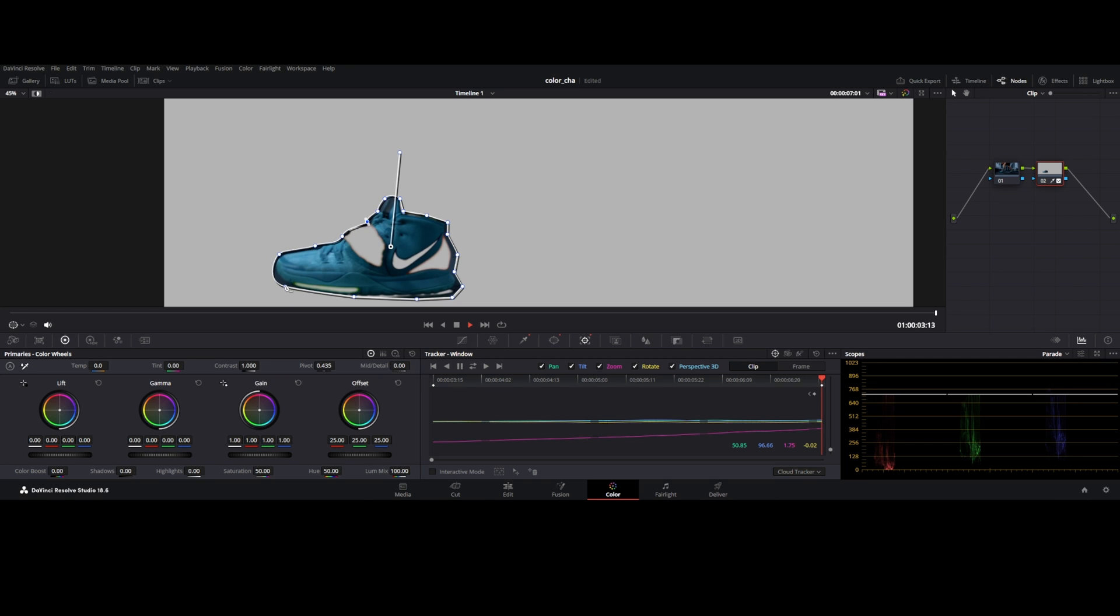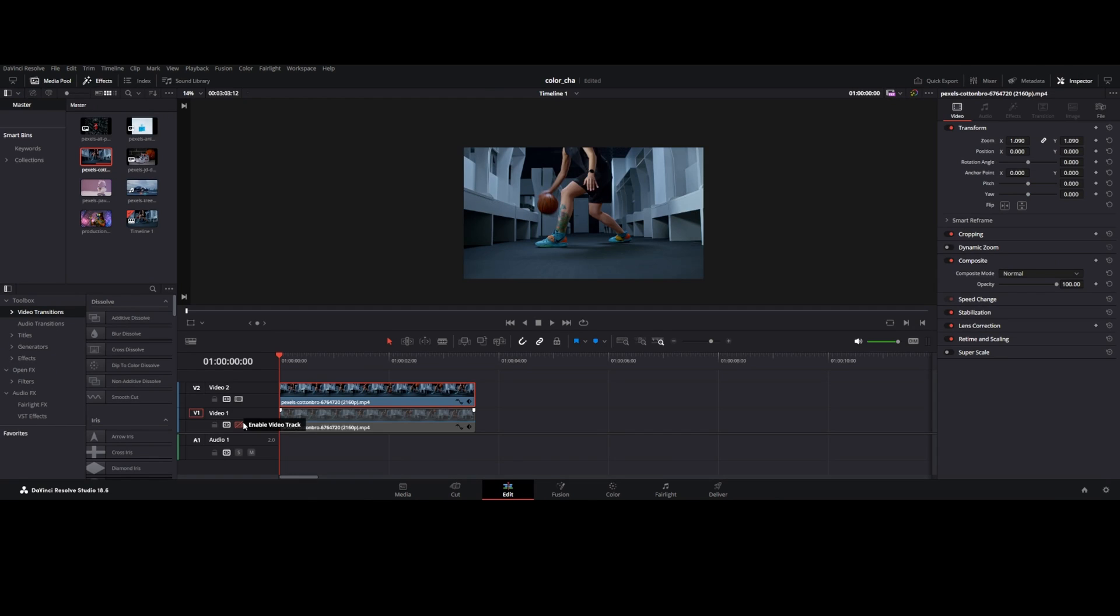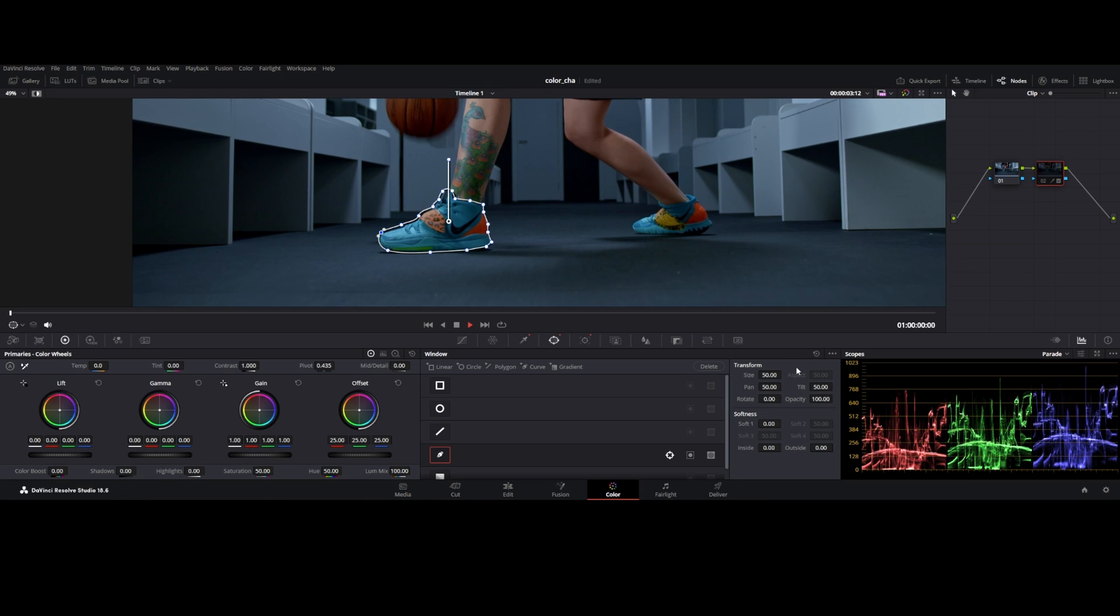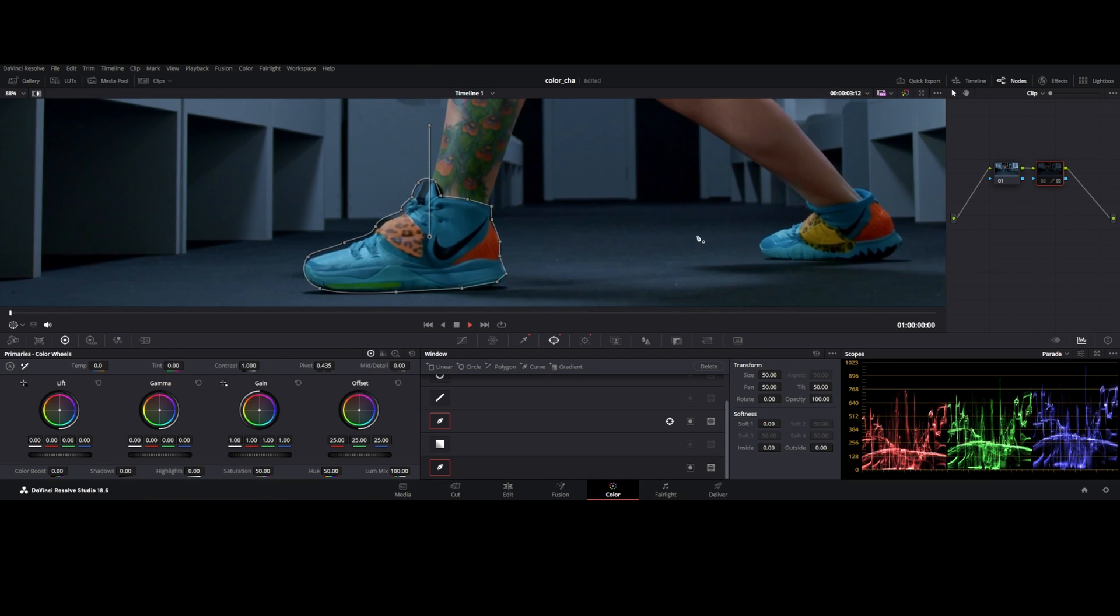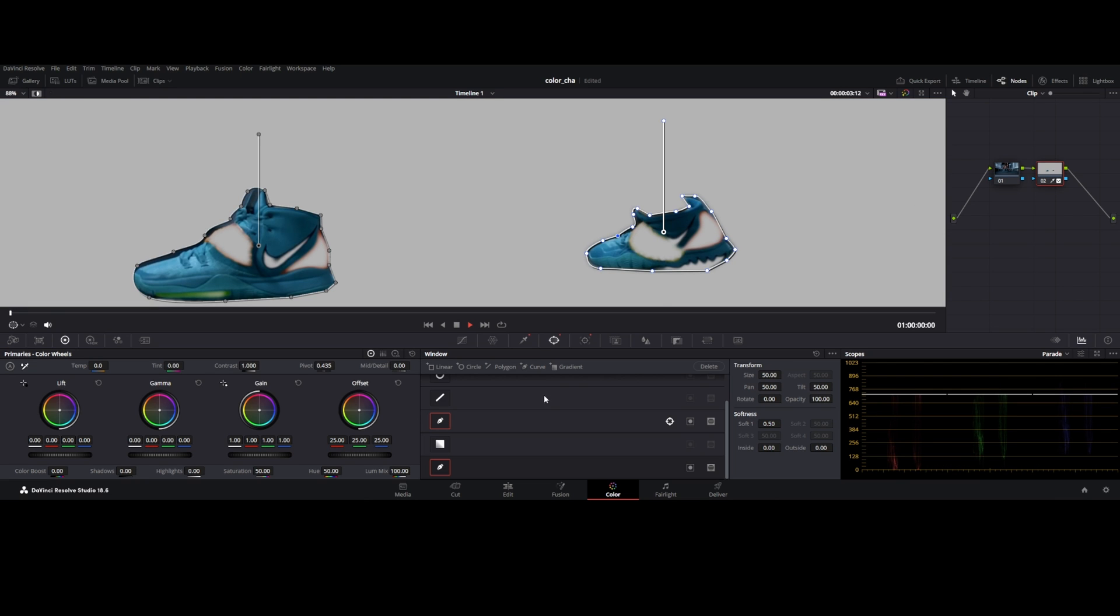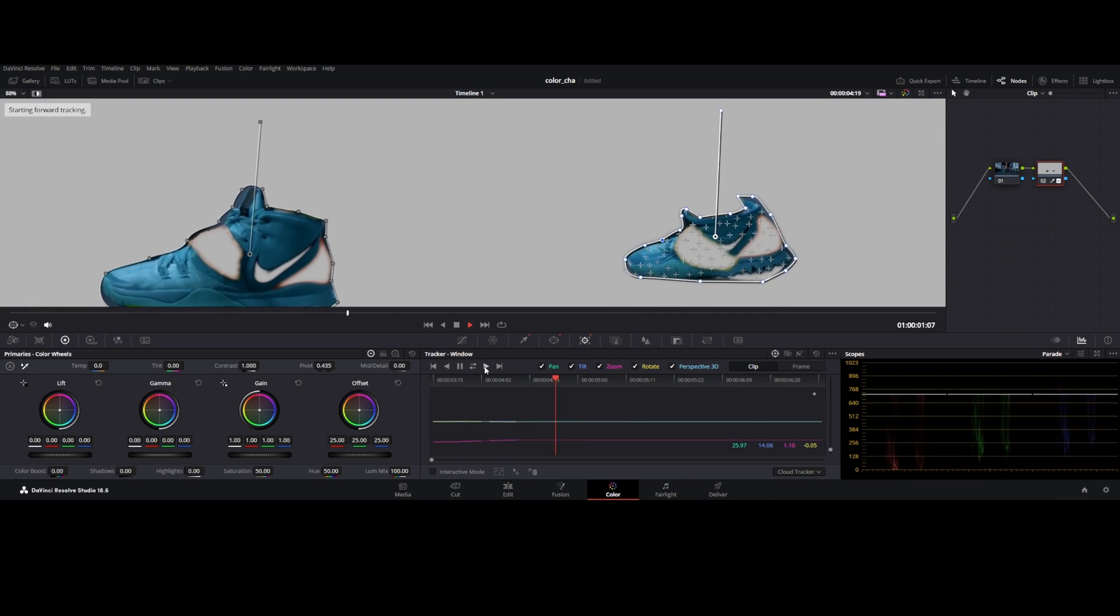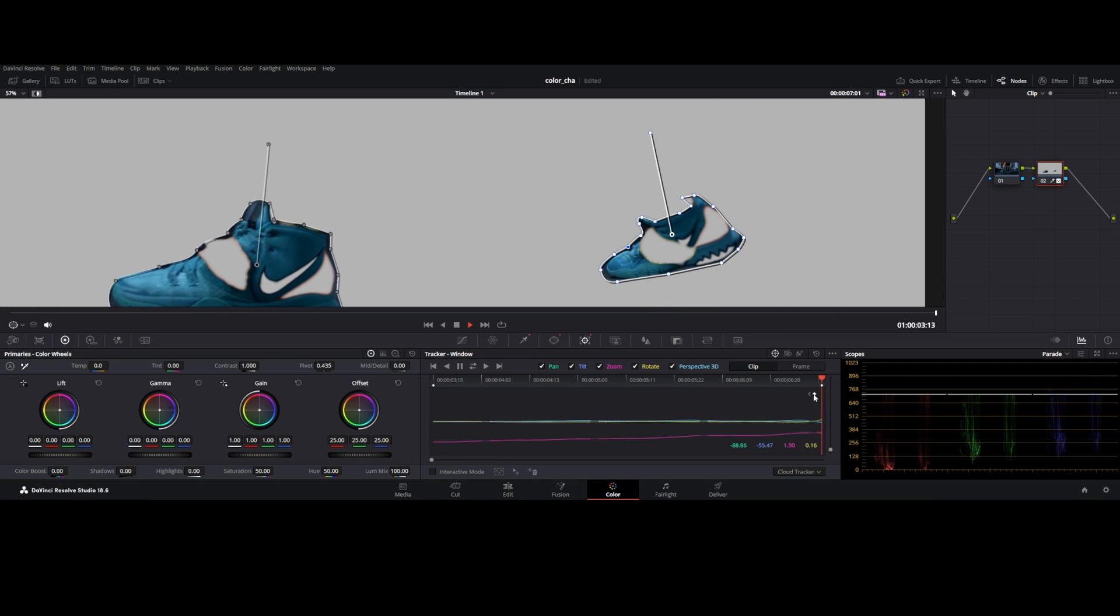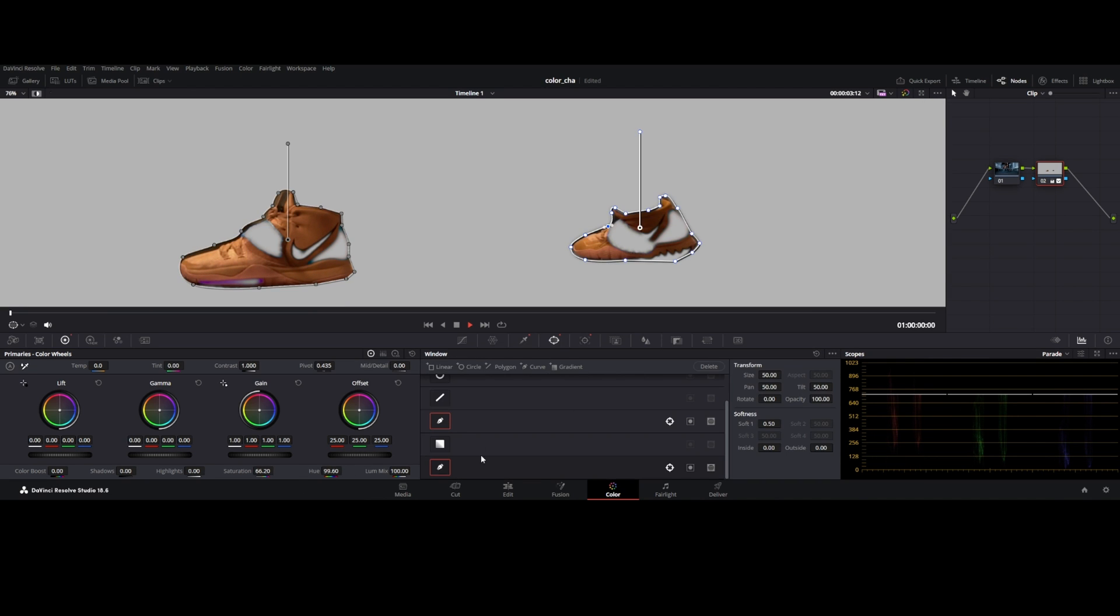To select another shoe, go to edit tab and enable the clip. In color tab, disable current mask node. In power window, add curve by selecting the current mask node, draw a shape around the shoe. Track forward the mask. Do some tuning where tracking is not done and change the hue and saturation as you want. In power window, change the edge softness value 0.5, inside 0.3. It depends on your footage.